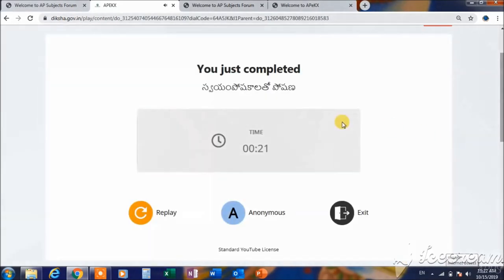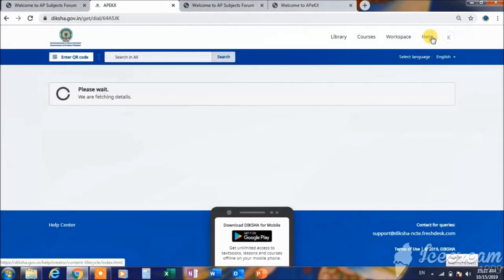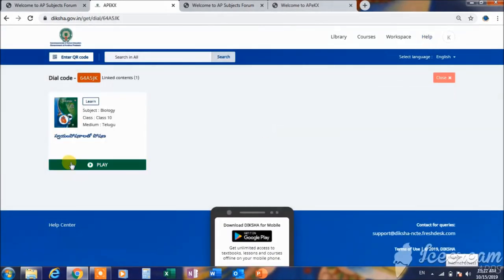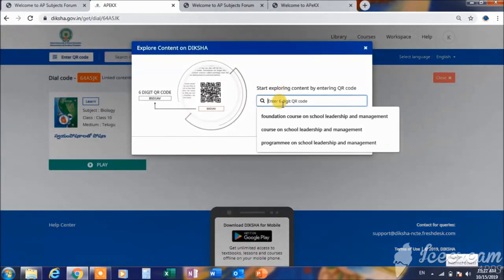Then close the button and close the content. If you enter the QR code in the table, enter the QR code in the table. Now I will type two QR codes.